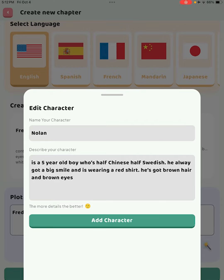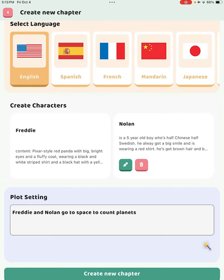What we can do, which is really cool, is add a character. To create a chapter, you can certainly add a second character. So if you love the Freddy character but you want to put yourself in with Freddy, or add a different character, you can certainly do that. What I've done here is add a character named Nolan — he's based on my son, a five-year-old boy who's half Chinese and half Swedish. I've put in as much description about Nolan as possible: his ethnic background, hair color, eye color, personality traits like his big smile, and the red shirt he's wearing.